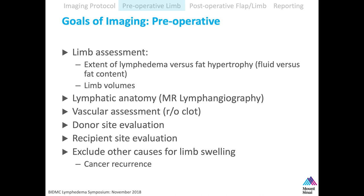When assessing the limb preoperatively, we look at the extent of fluid versus fat — lymphedema versus fat hypertrophy — and I'll show how we calculate limb volumes. We also look at vessels; that's why we give contrast. Not infrequently, we see occult thrombus. Patients who've had axillary lymph node dissection have scarring in the axilla, which leads to vessel scarring, narrowed vessels, slow blood flow, and clots. We also look at donor sites, recipient sites, and other causes of limb swelling — occasionally we've found unknown cancer recurrences causing the swelling.